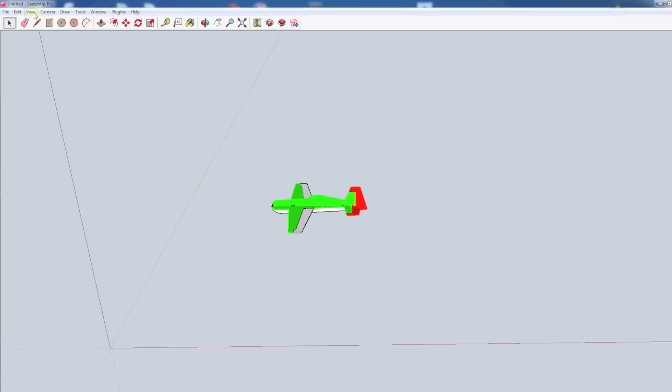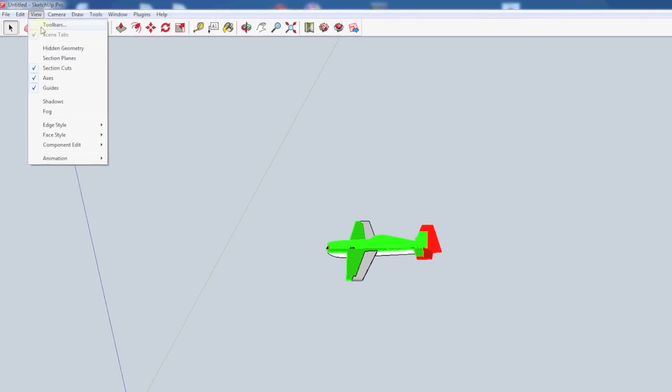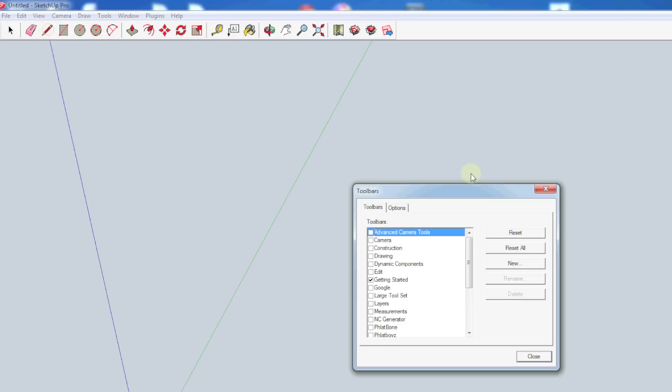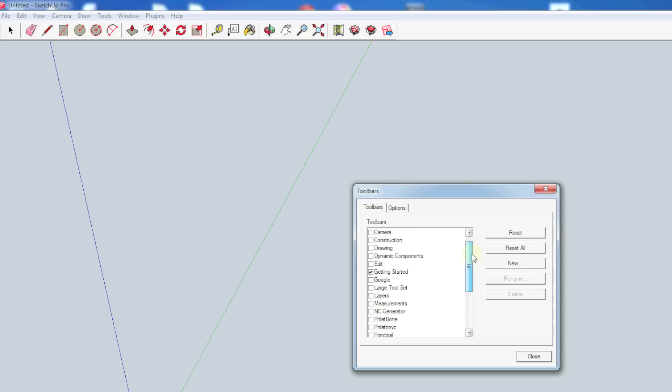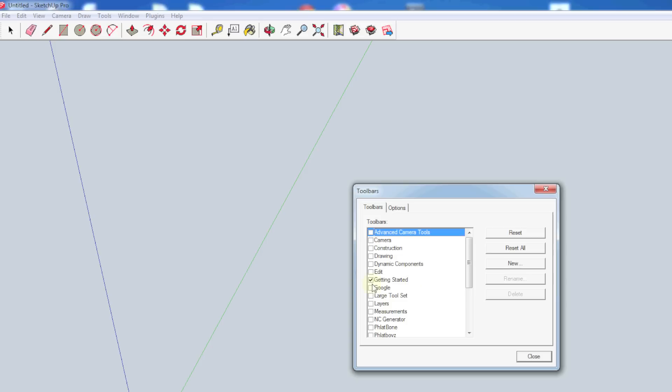So to get at those we're going to go up to view, down to toolbars, and that'll bring up our option for selecting which toolbars are visible. There's a lot in here that are by default. There's a couple I've already added from other extensions that I've hidden for our videos, but you'll see most of these by default before even adding anything. So the getting started toolbar is what we looked at last time. What I'm wanting to add is the large tool set.